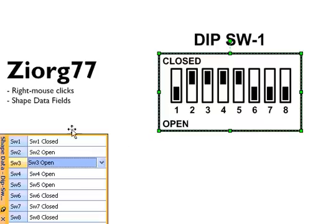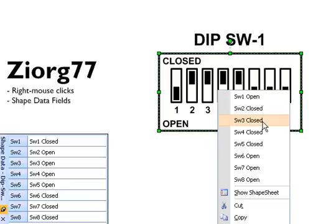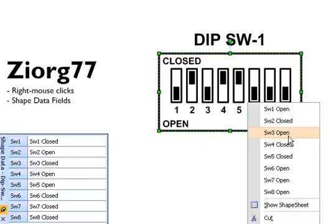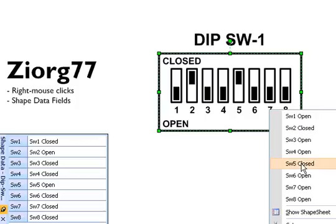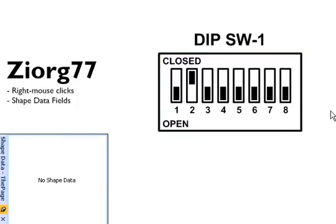So I can go down the list and configure each switch the way I want it to be. If you don't like the indirection of using the shape data window, you can alternatively right-click on the shape and directly manipulate or toggle the switches on and off. You can see four is up and now four is down, five is up and now five is down.